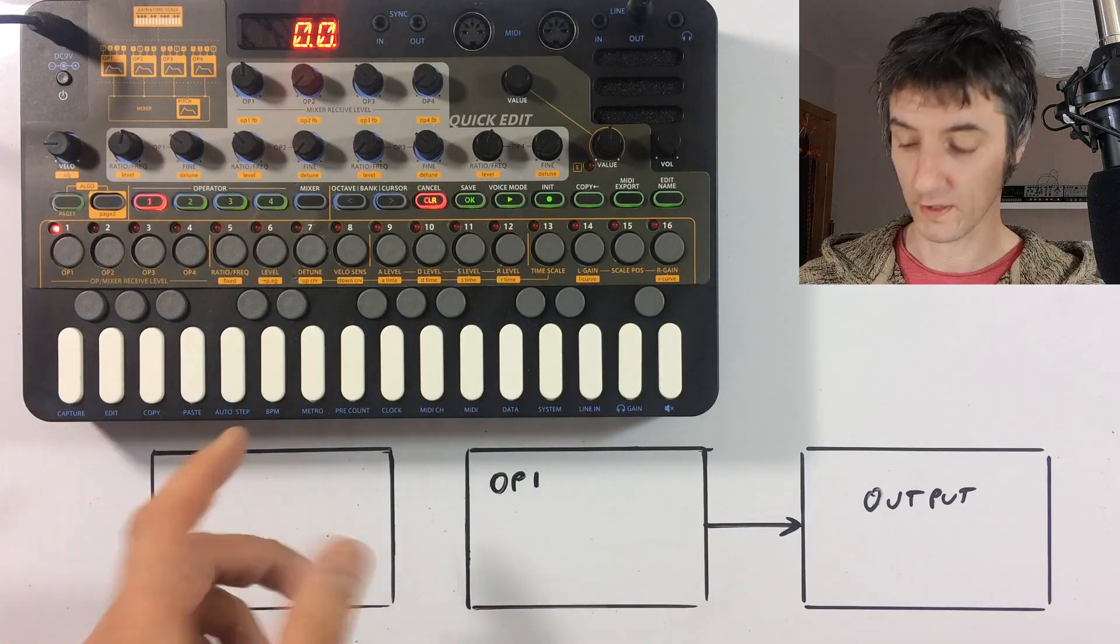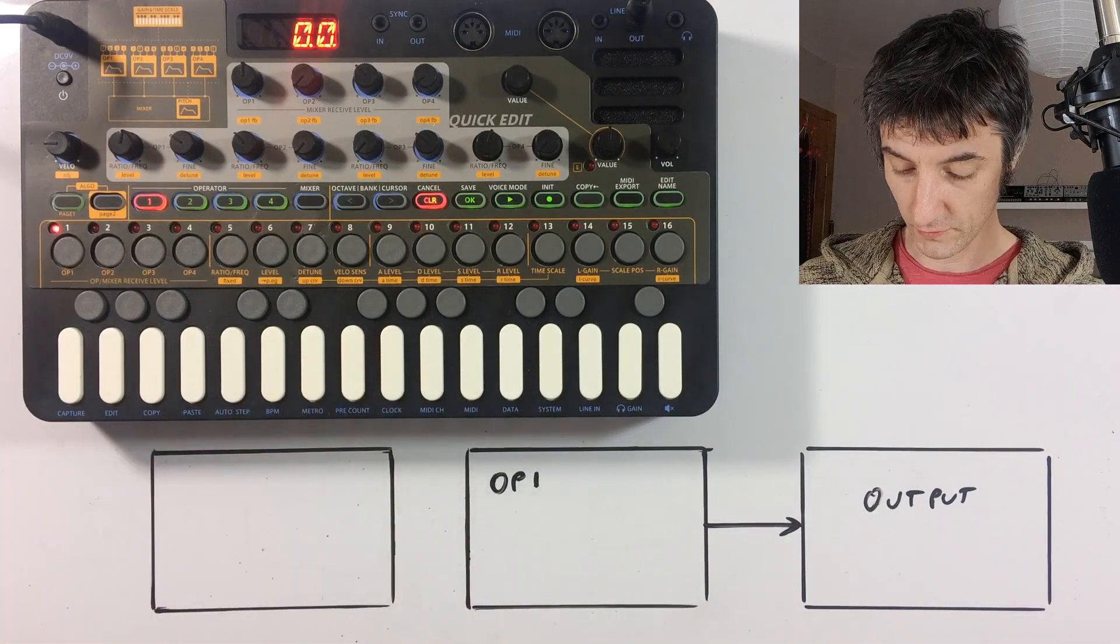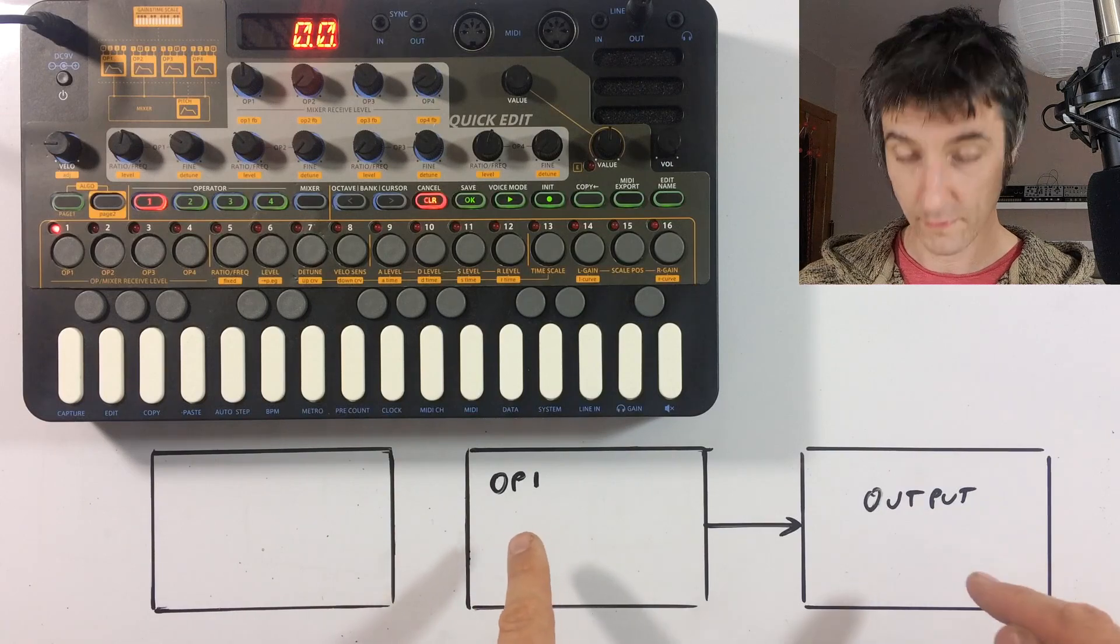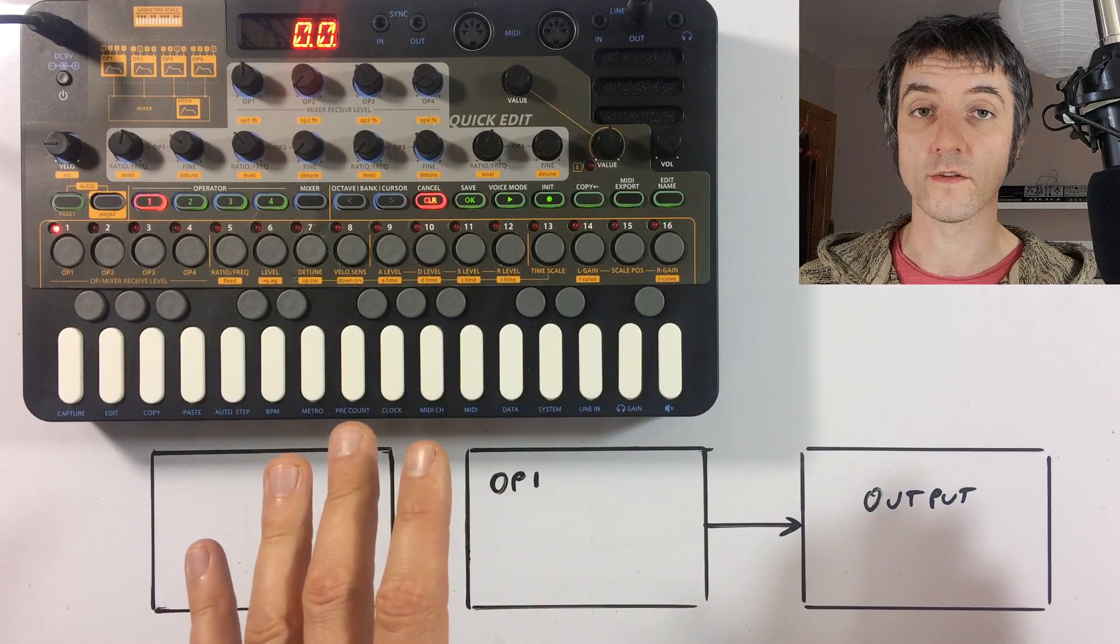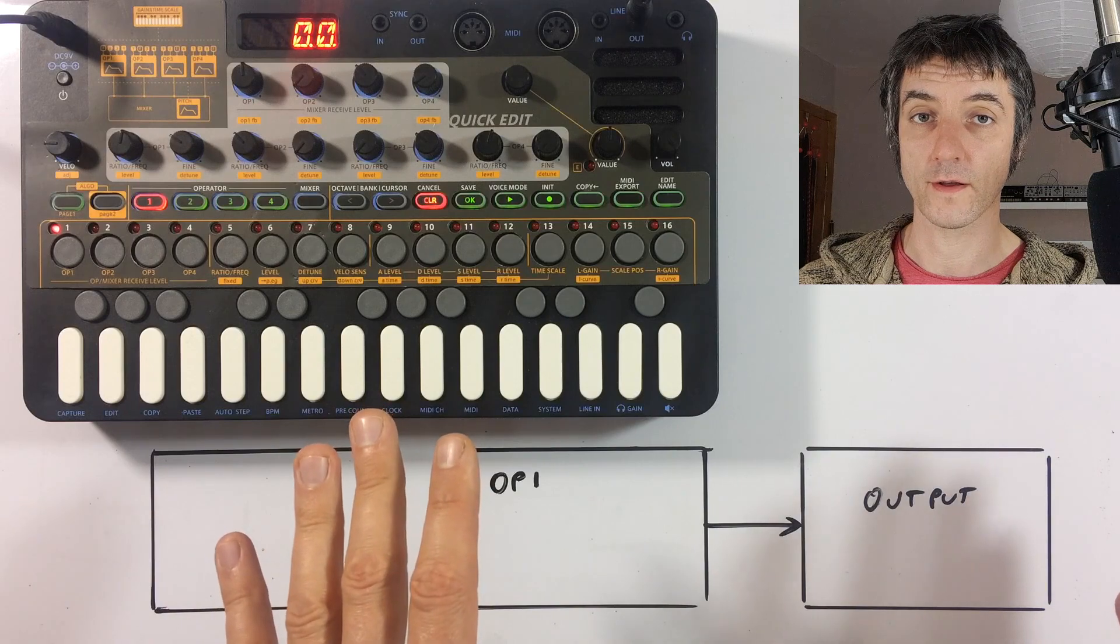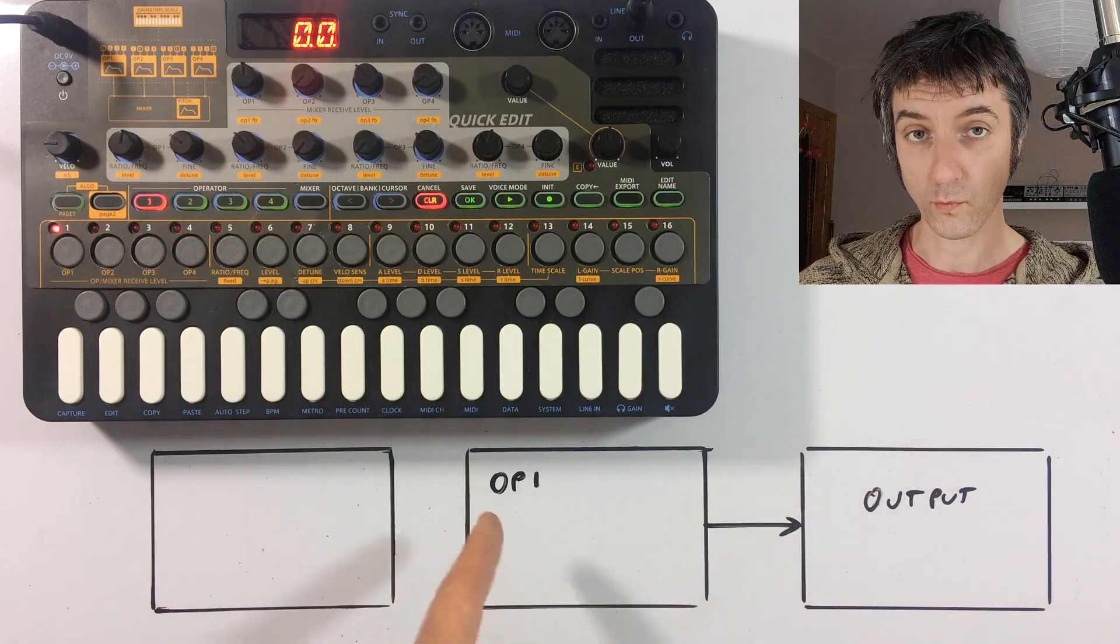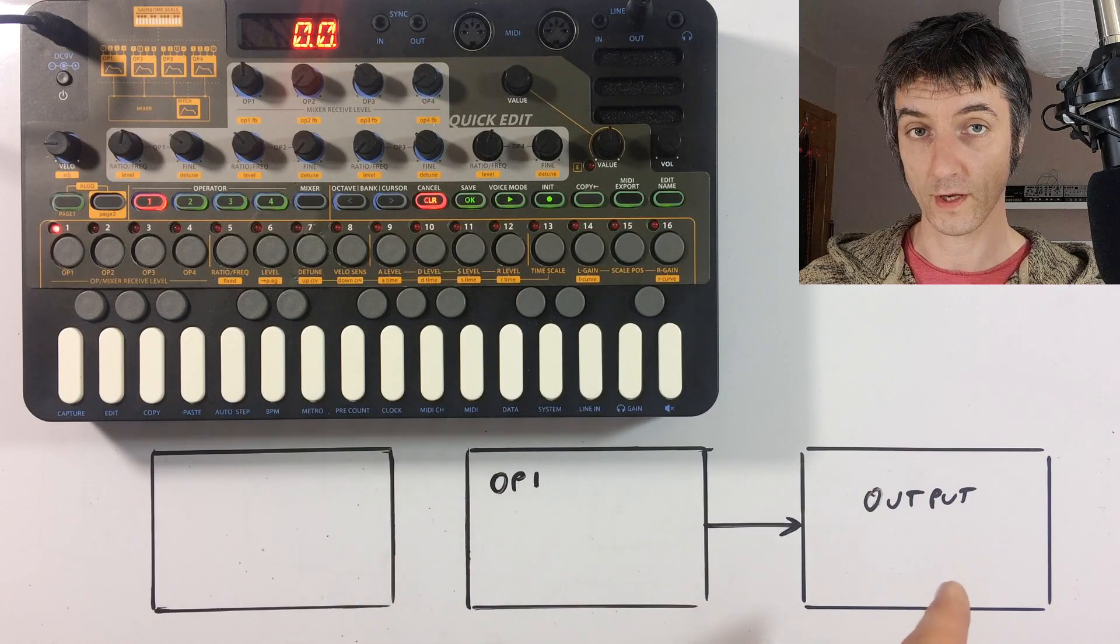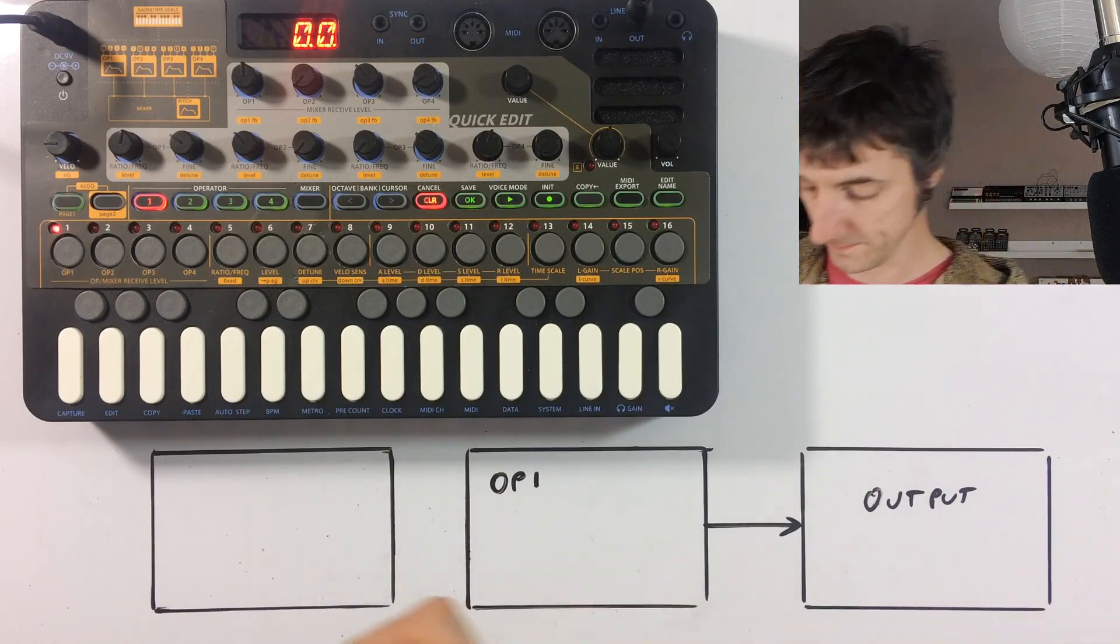So we're presented with this clean sine wave sound, which is just this. We've got operator one fed to the output. That is the only thing that is set up on a blank patch on the XFM. And we're going to feed operator two into operator one, and that operator one is going to stay going to the output. So let's just draw operator two in.